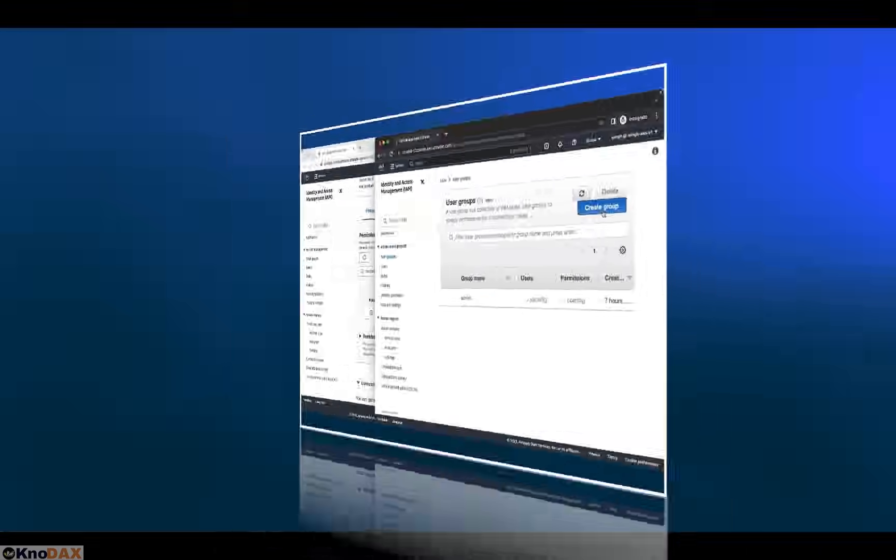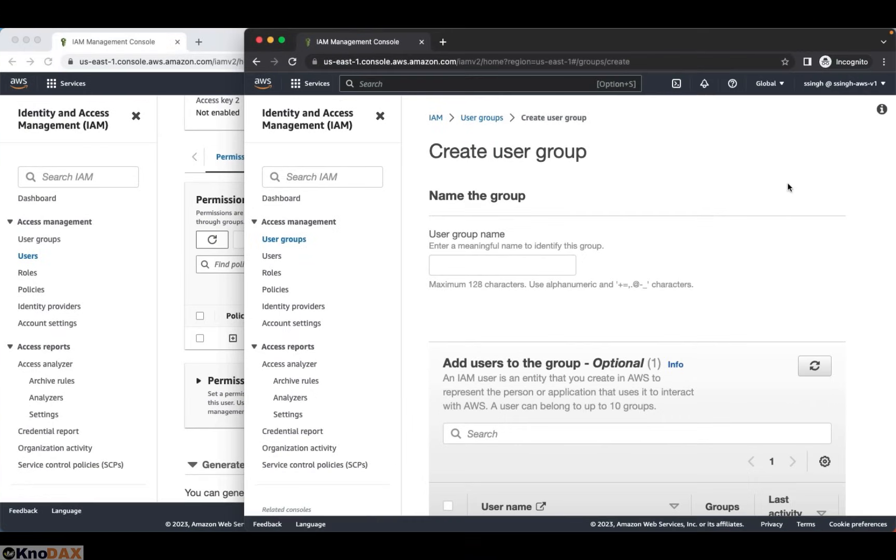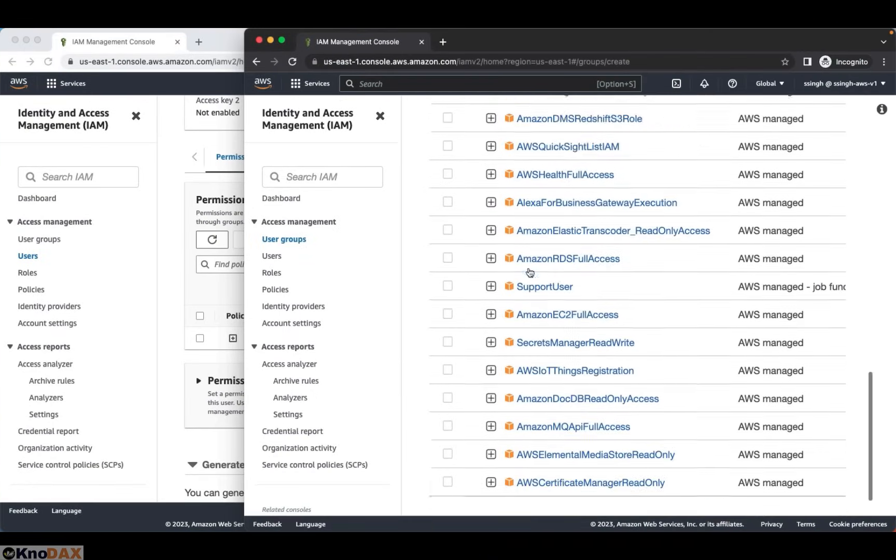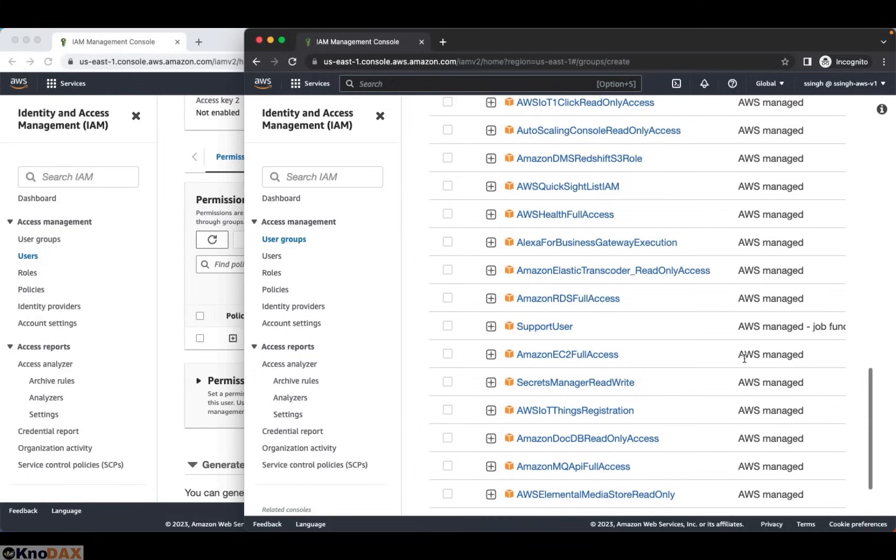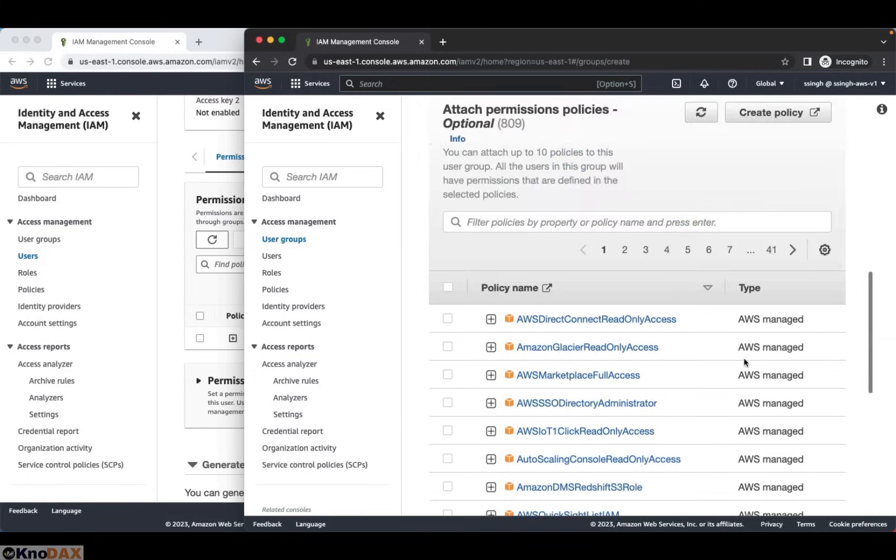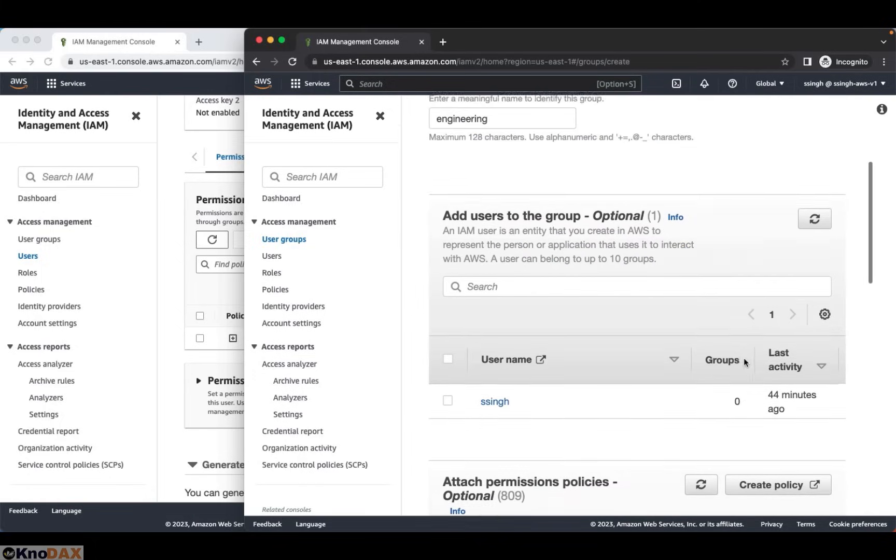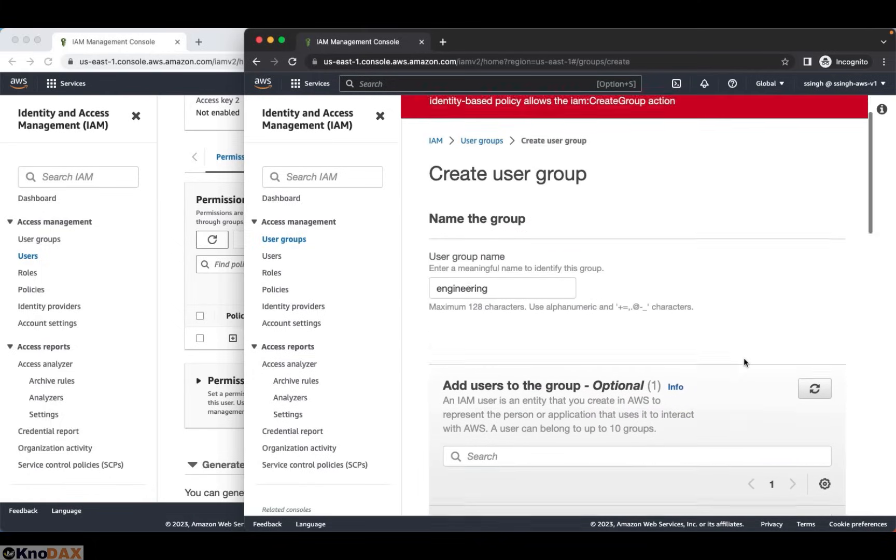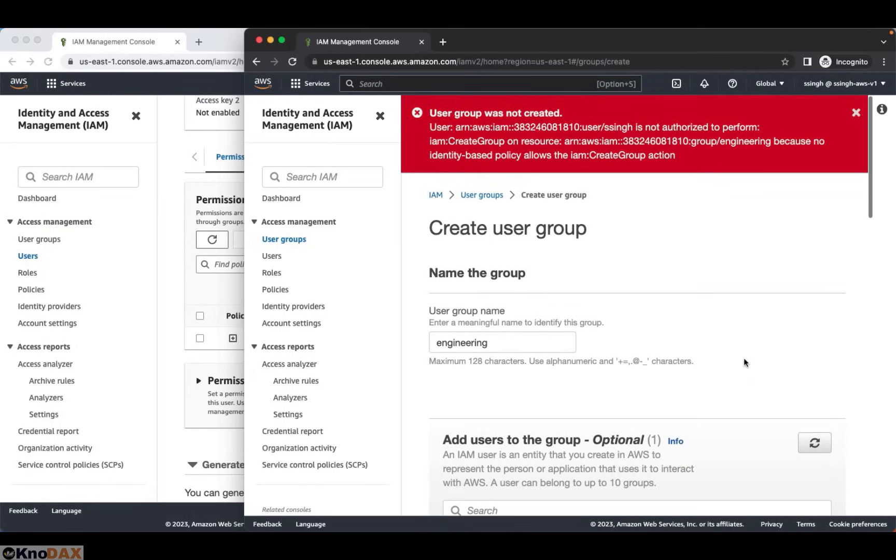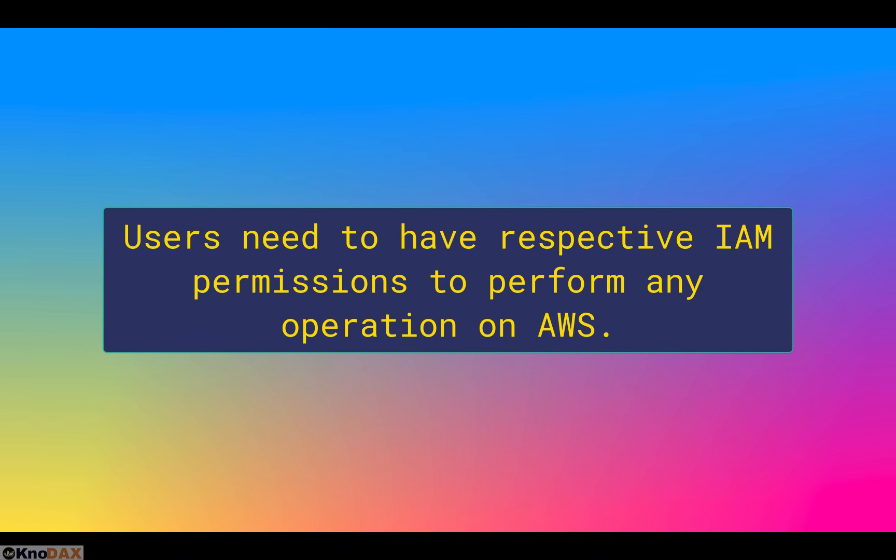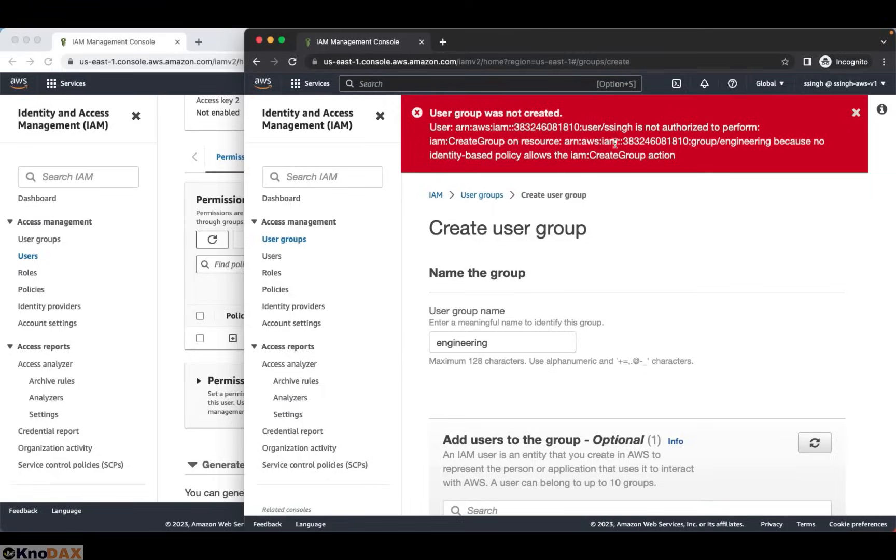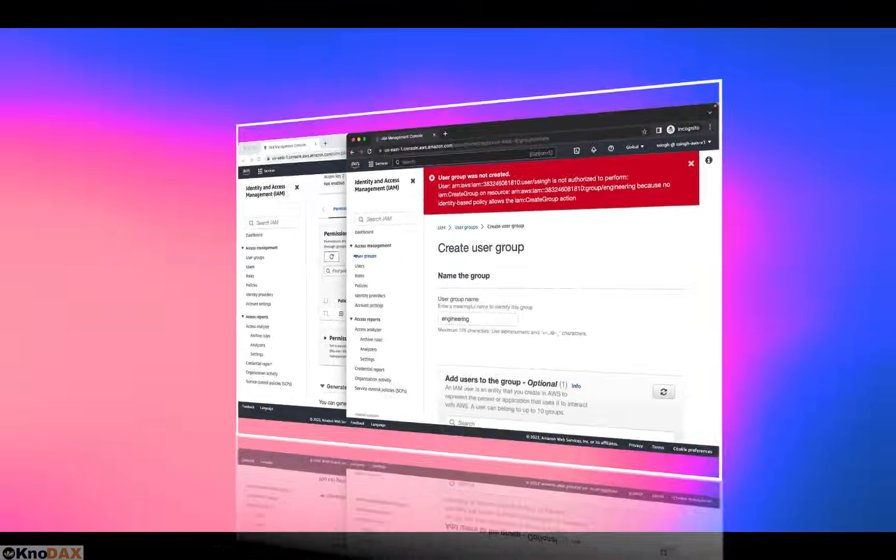But for example, if I go to user groups and click on create group, and let's call it engineering. I get this message that this user cannot be created because this ssing user doesn't have permission to create a user. The reason is, ssing has just been assigned one IAM read-only access policy. As you can realize, this shows the power of IAM service.